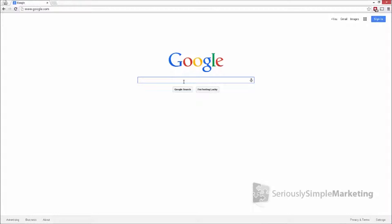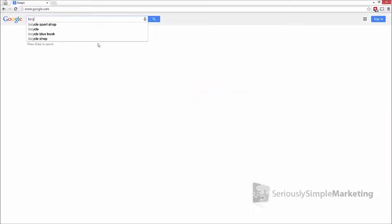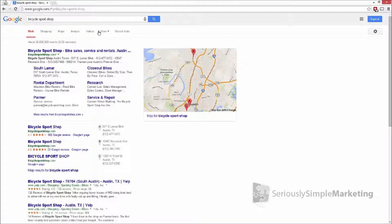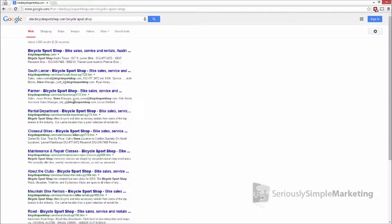Let me show you exactly what I mean. I'm going to Google something simple — bicycle sport shop. Right away I see a relevant listing for bicycle sport shop. You would think Google is ranking this site because it's ranking the home page, but that's not exactly how this works. What's actually happening is it's ranking all the different pages that are part of this site.